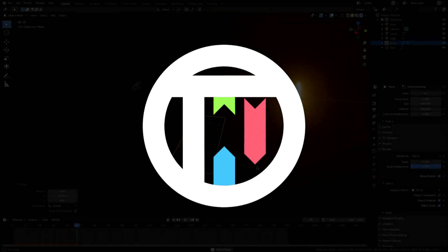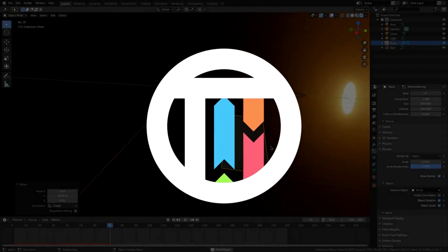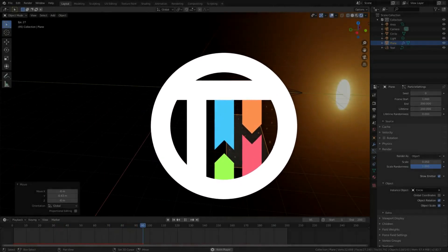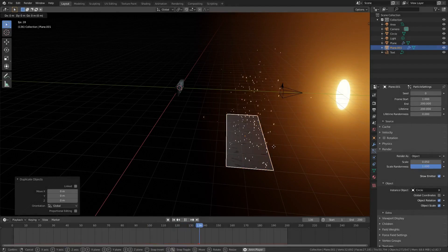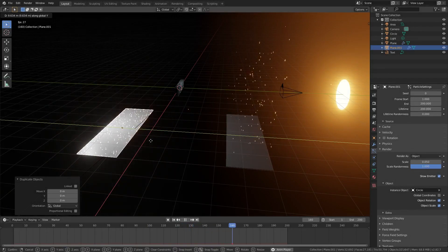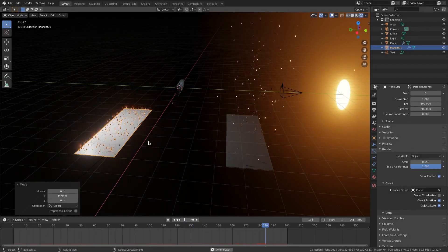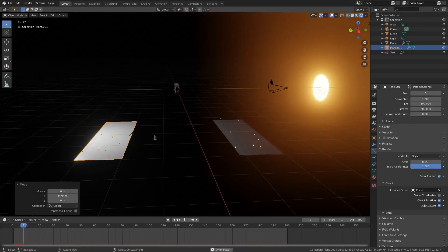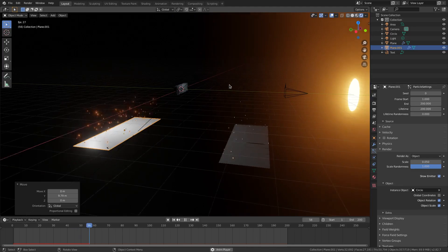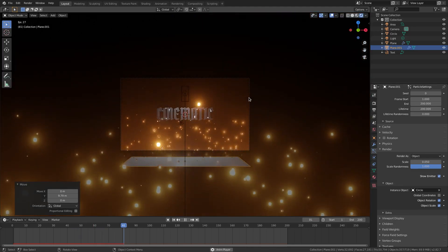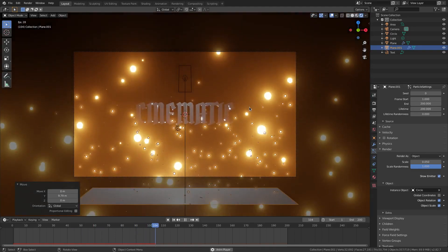I like it. I like it a lot. All right. Now I'm going to hit Shift+D to duplicate that, hit G+Y to move the plane back behind the actual text word, and then we're going to go ahead.